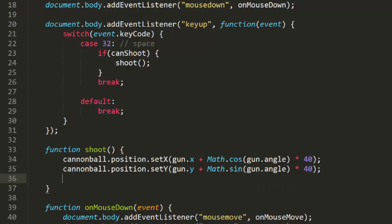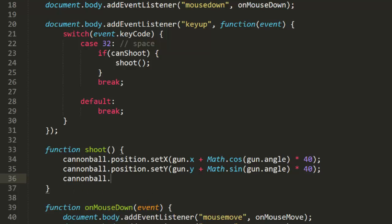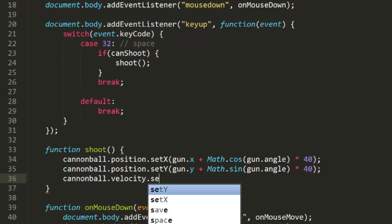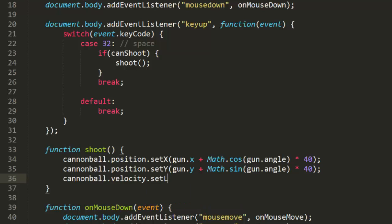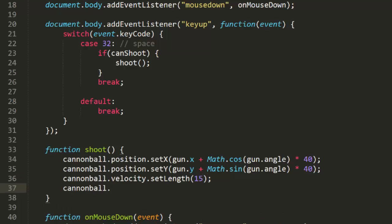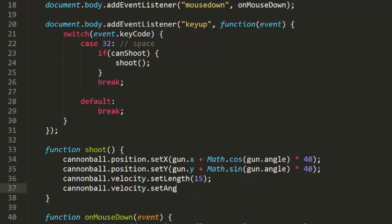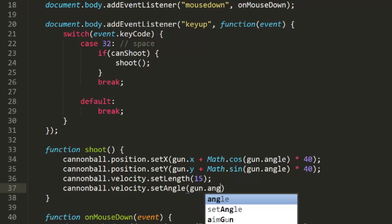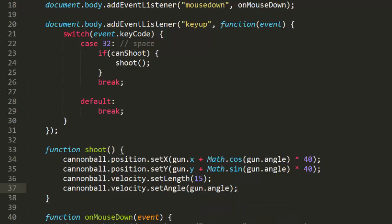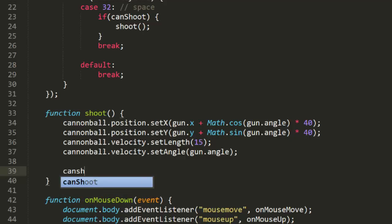Then we can deal with velocity. The initial length I'll set at 15 pixels per frame. Again, just a number I found that worked well. Later we'll make that adjustable. And the velocity's angle will be the same as the gun's angle. Now since we just fired a shot, we set can shoot to false, so another one can't be fired immediately.